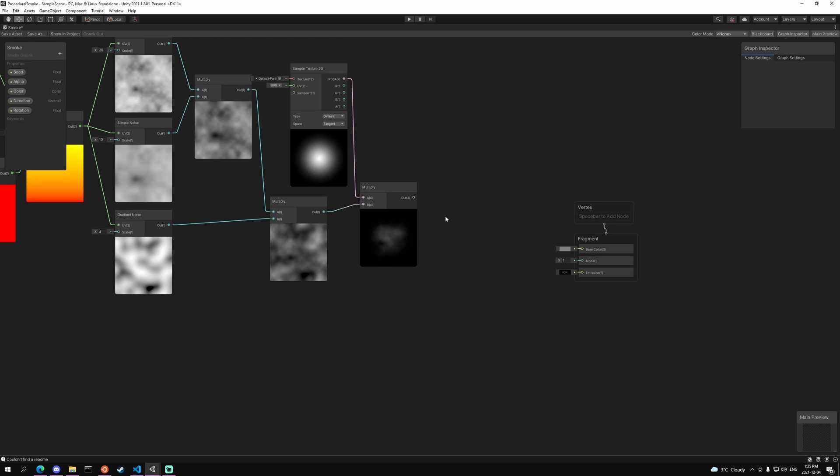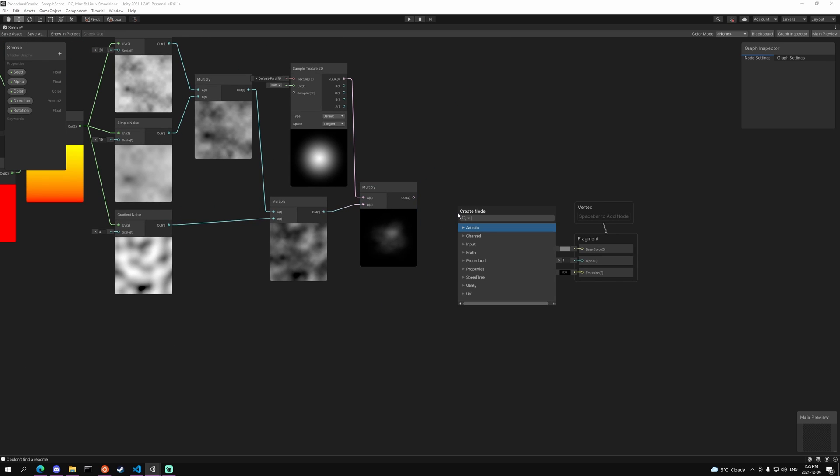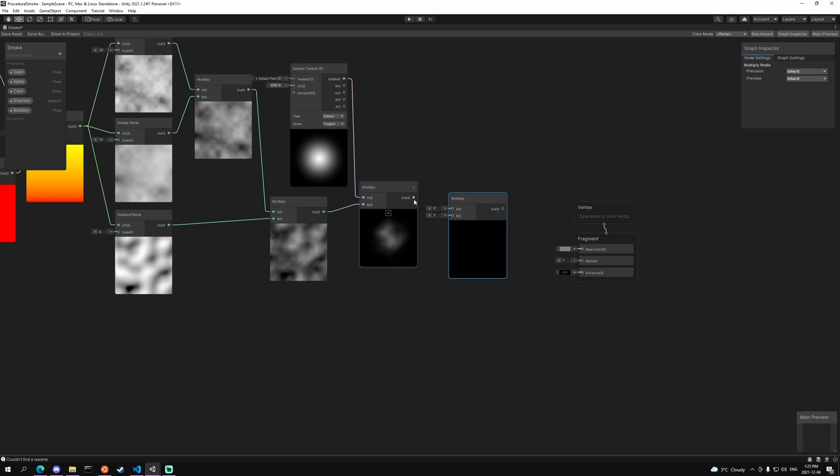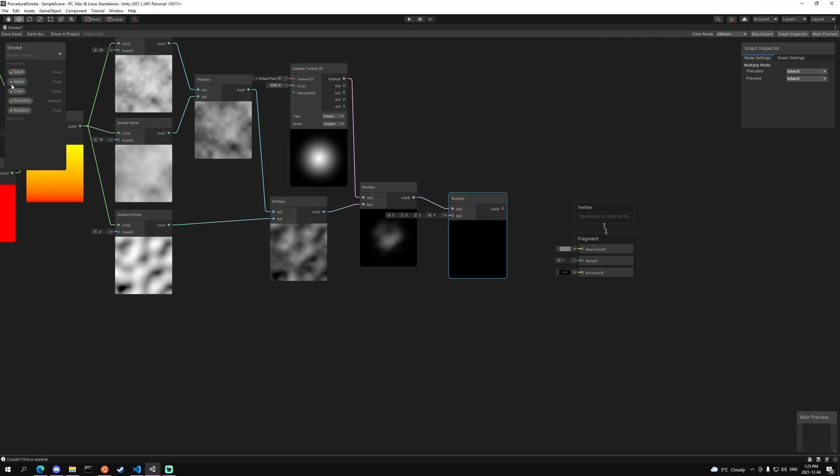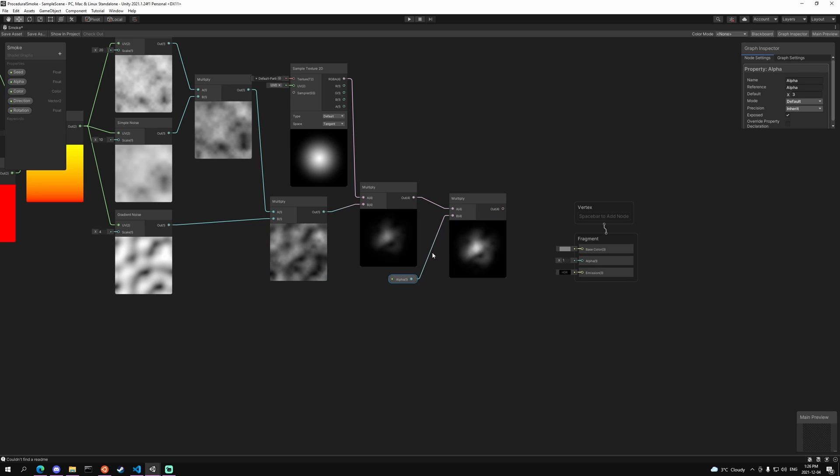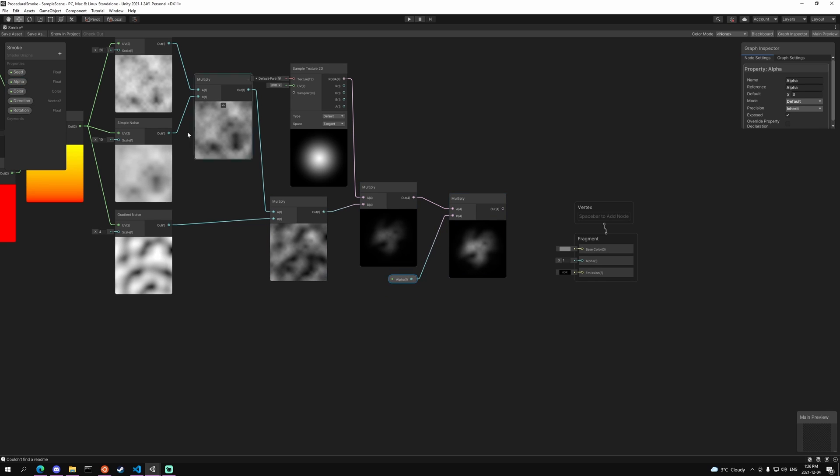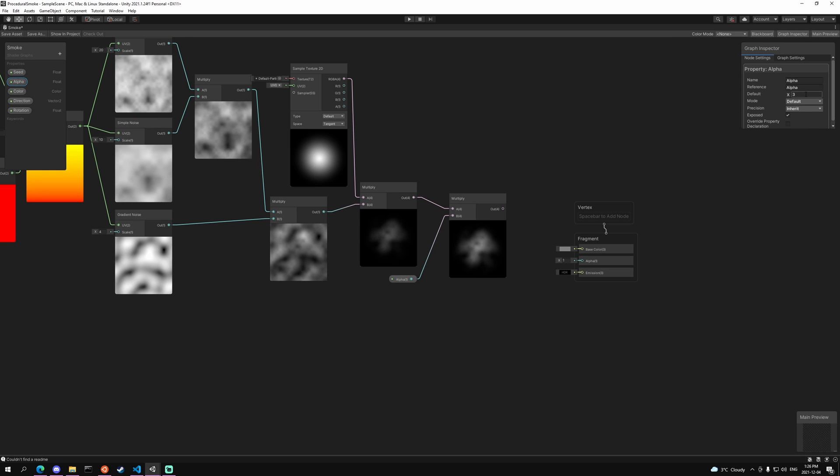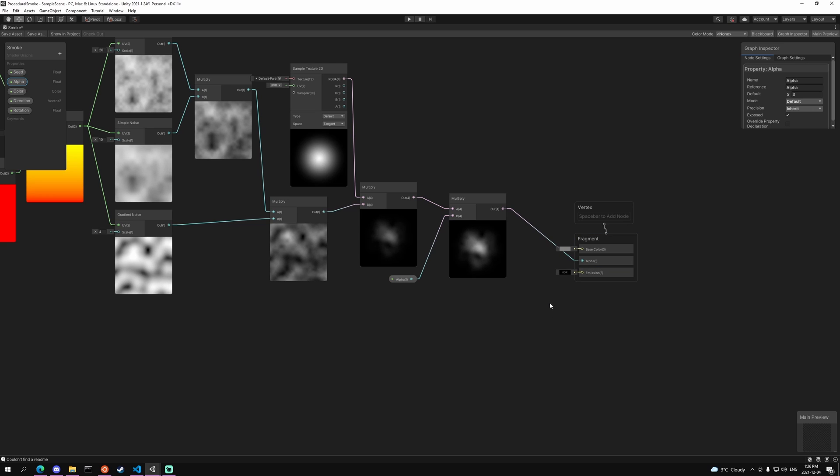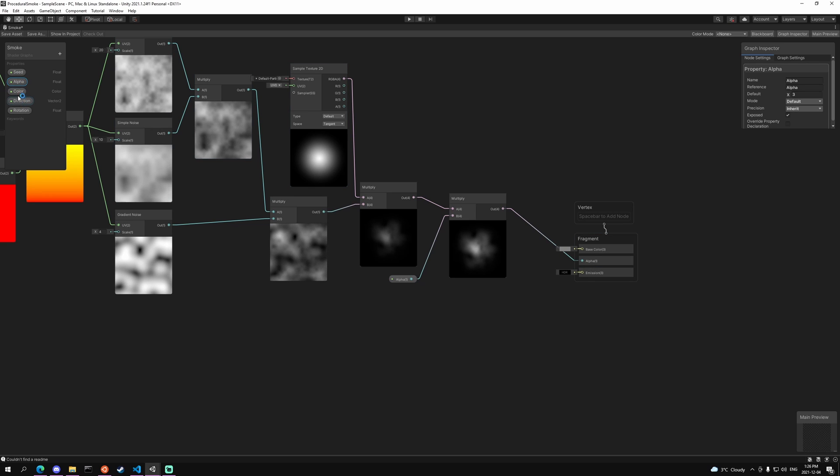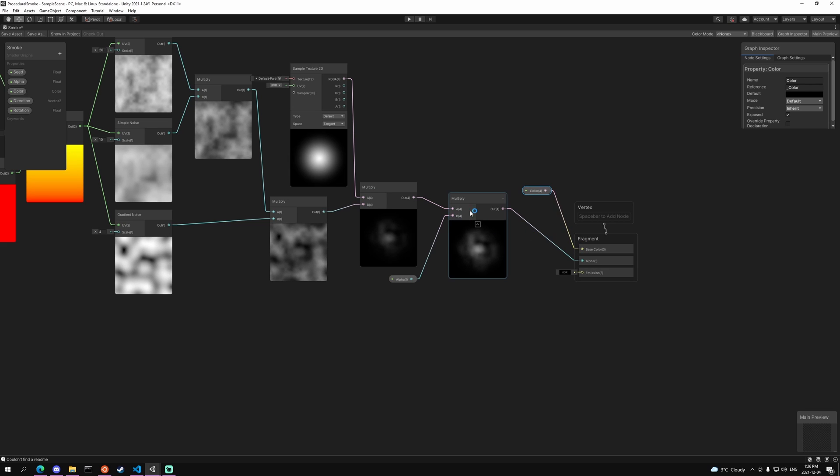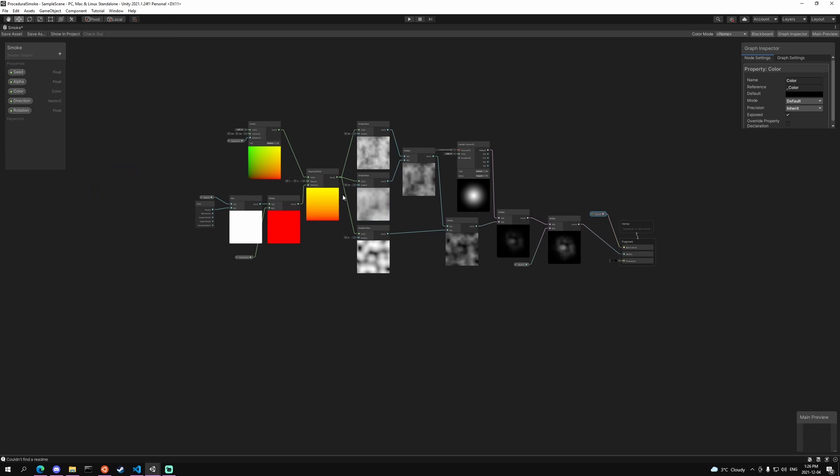But it's kind of dim, so we want to add another multiply and plug our alpha into it. As you can see that's brightened it up a lot. I've set the default value for the alpha to 3. And then from there we can just plug that straight into the alpha channel. And last we need to add that base color in, so just drag it in and plug that into the base color. That's pretty much it. Our shader is now done.